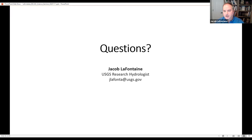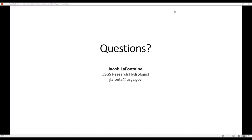That's all I have for now—thank you for your time, and I'm happy to take questions. We have some time for Q&A. You can raise your hand in the participant box or unmute yourself directly, or put your question in the chat box.